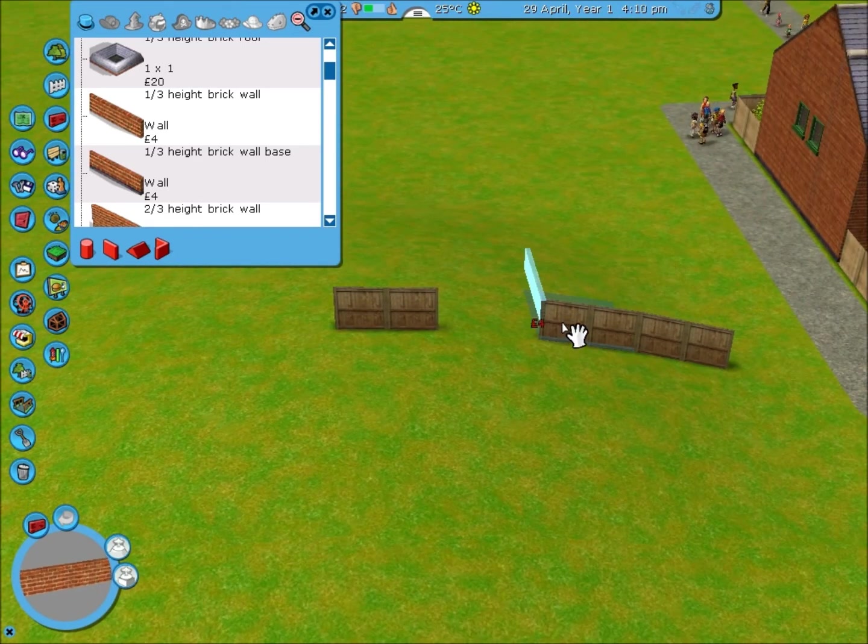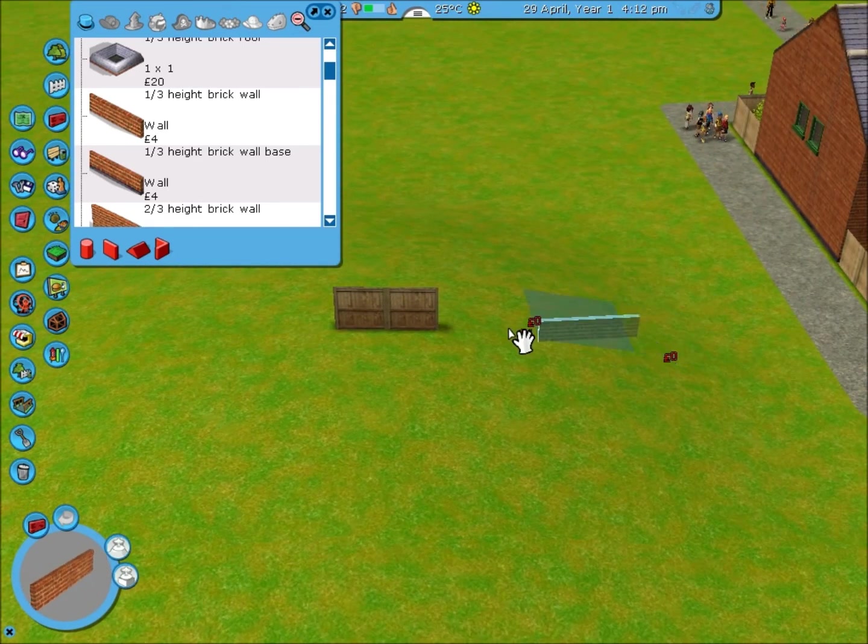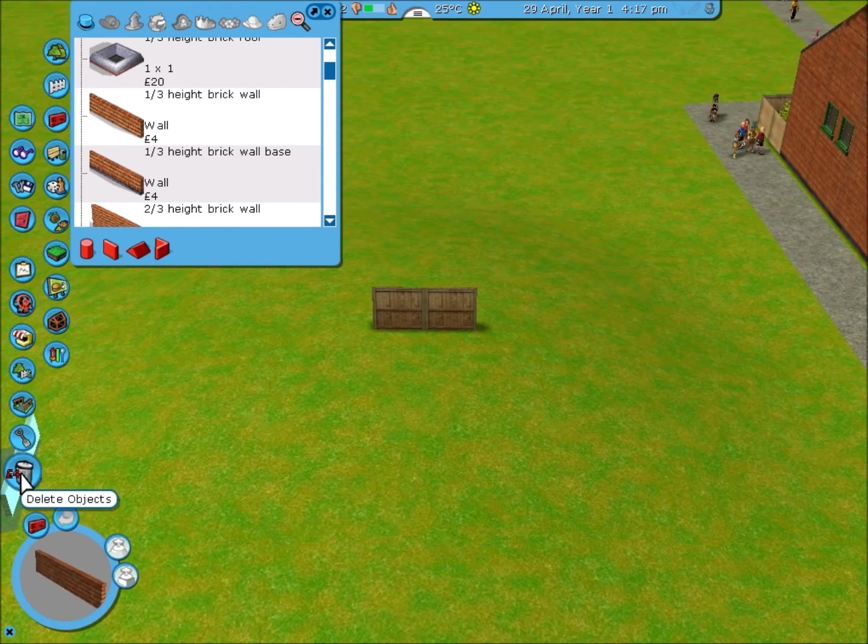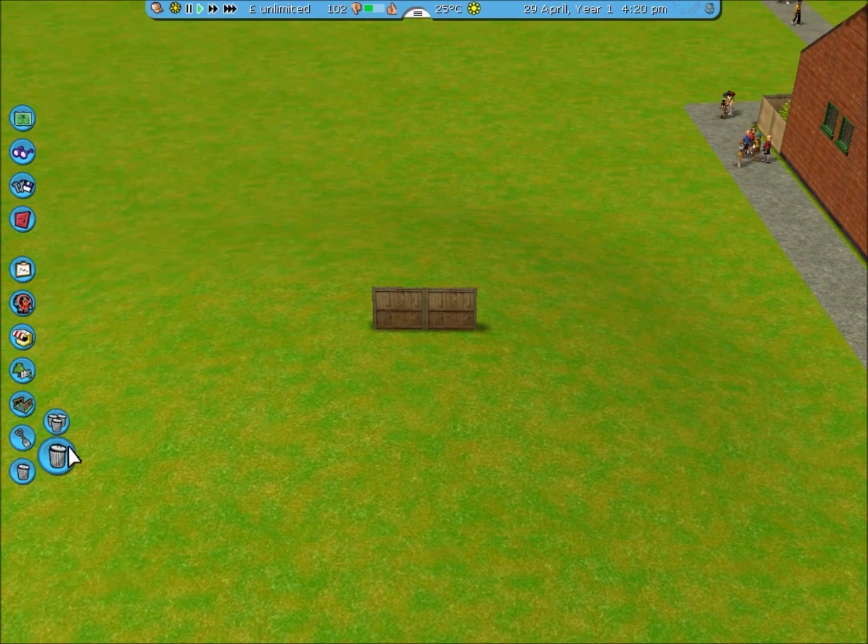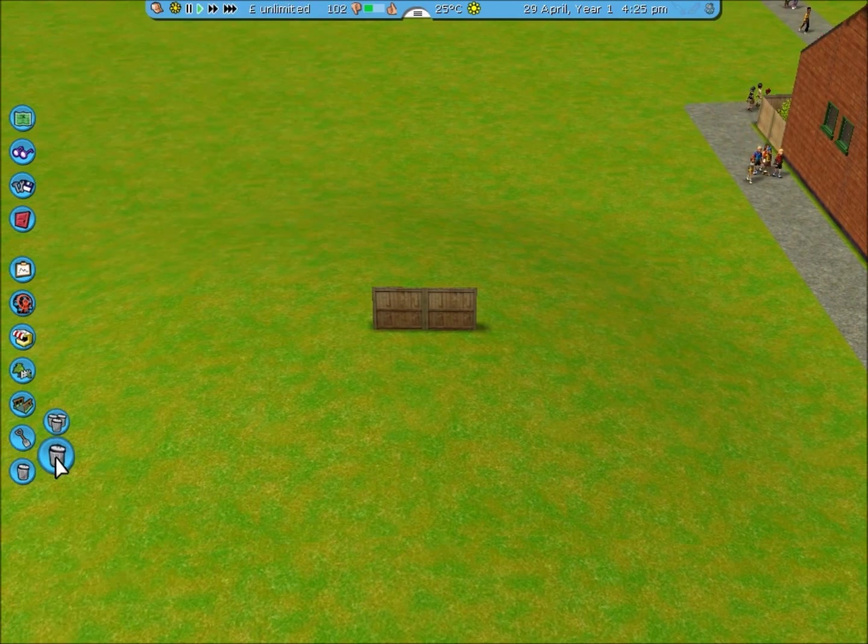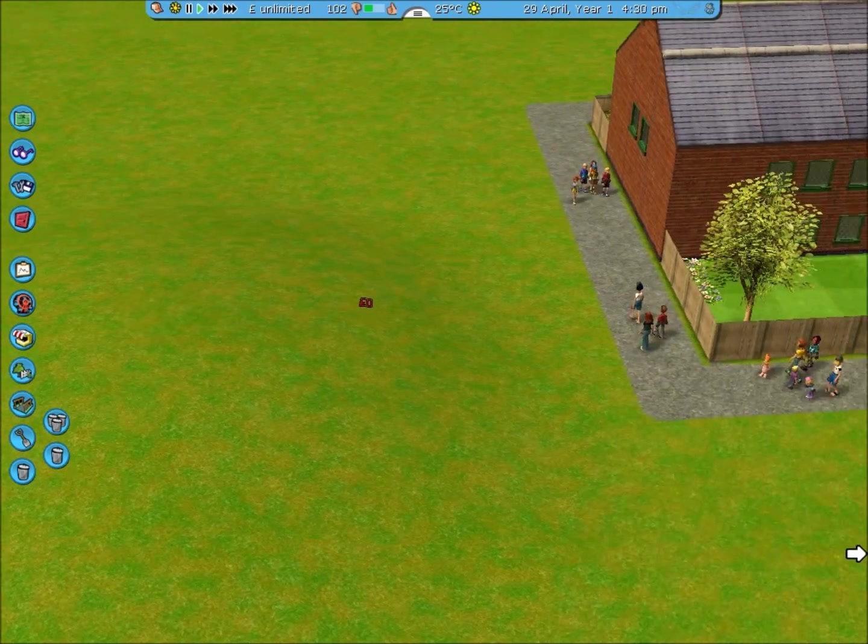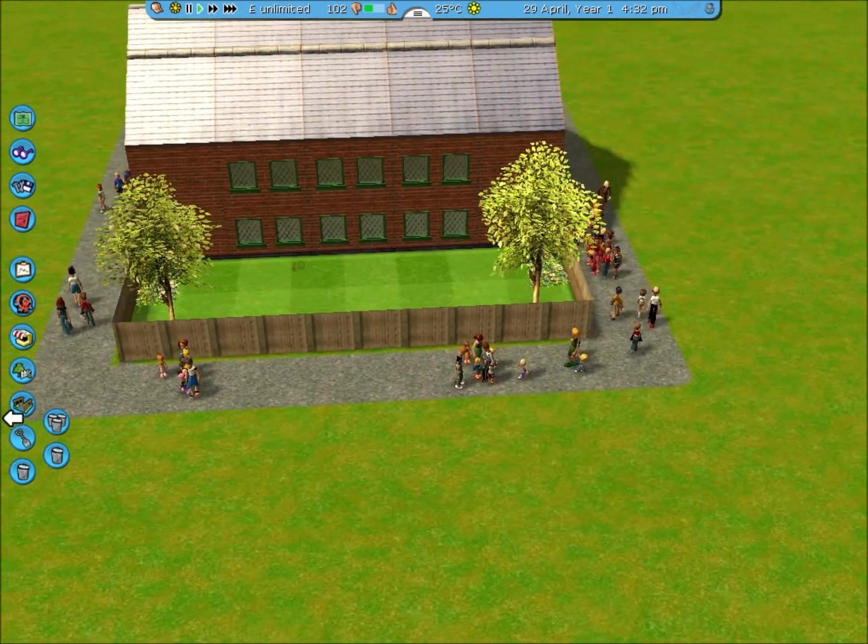I'm removing them by right clicking on them. Or you can also remove them by using delete objects. Select item to delete and clicking on it.